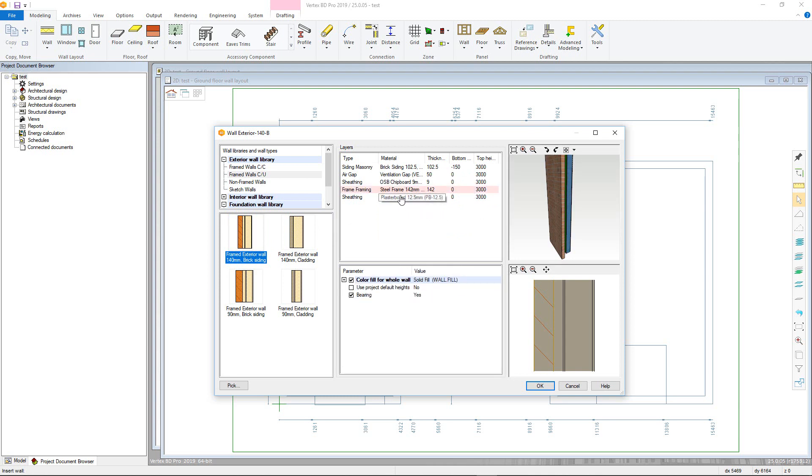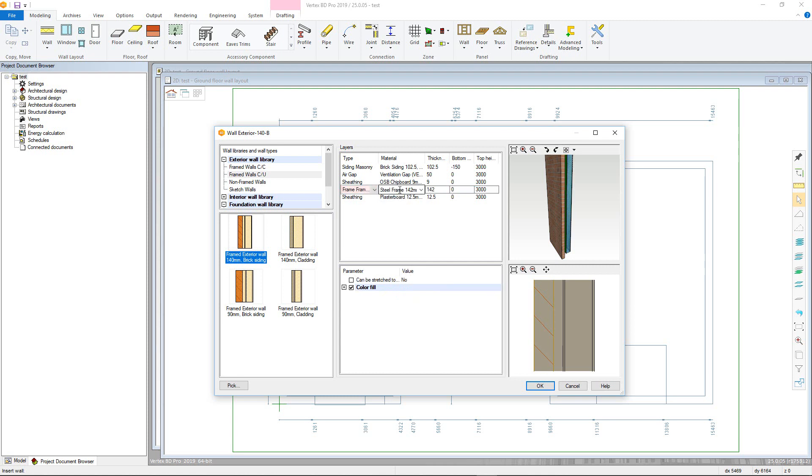To access the parameters for the actual structure of the wall, click on the frame layer within the material field. Right click and framing tools.